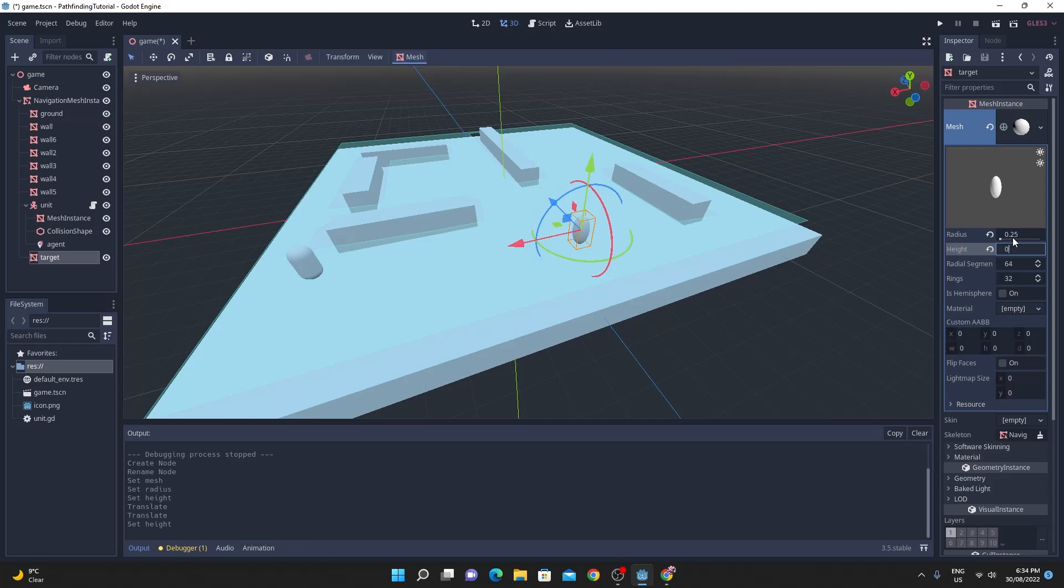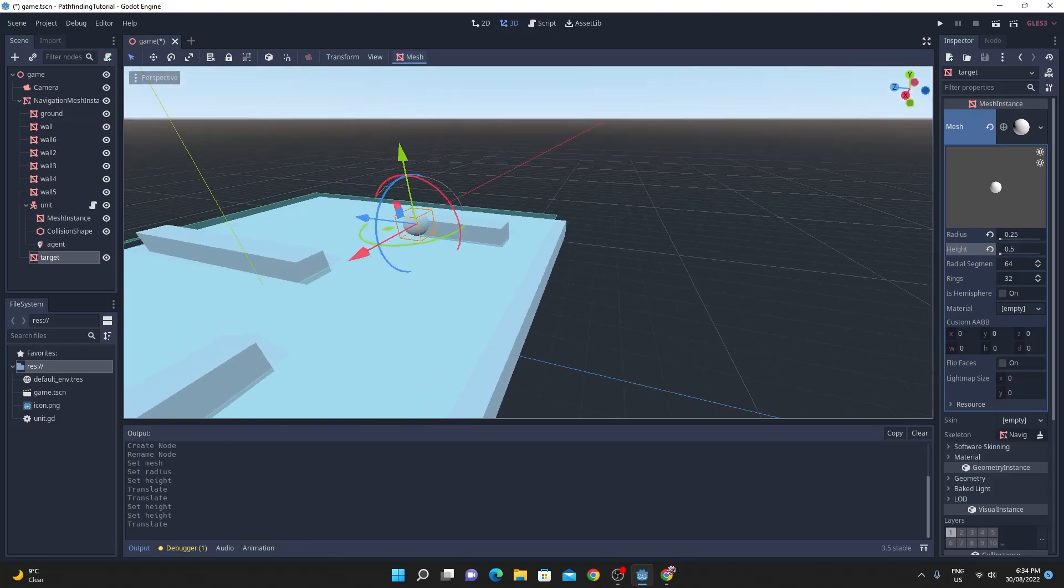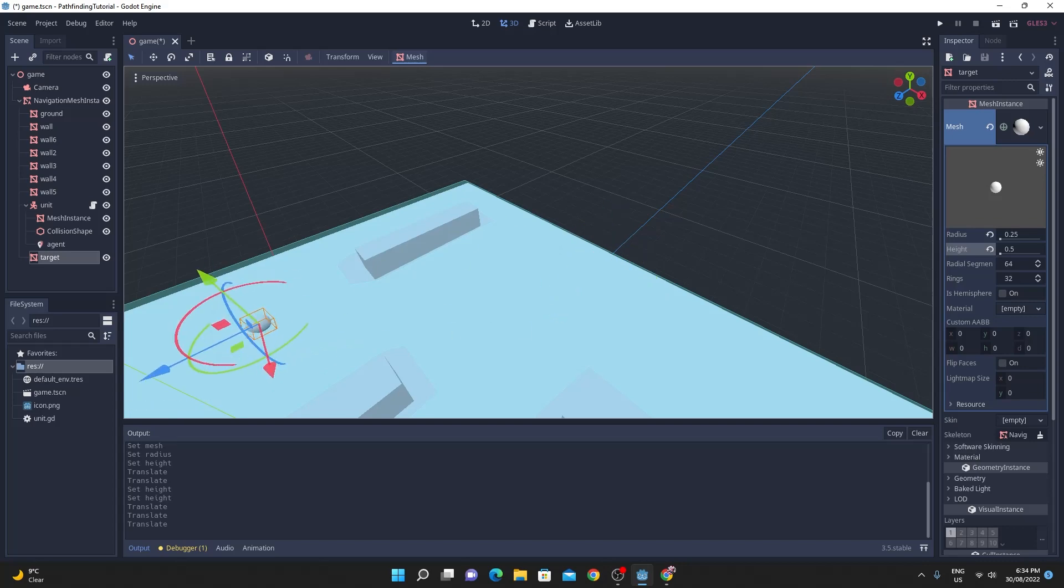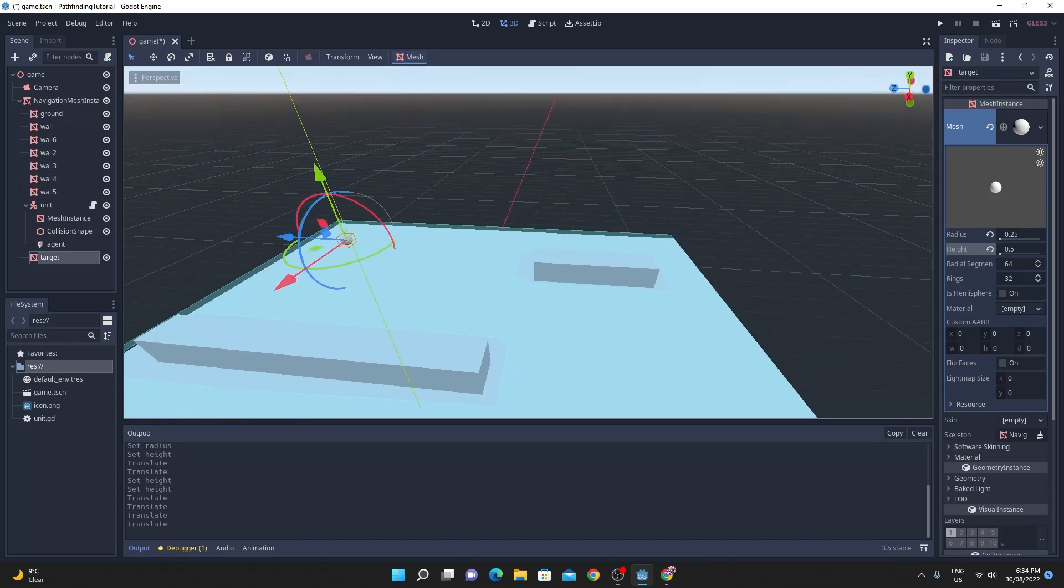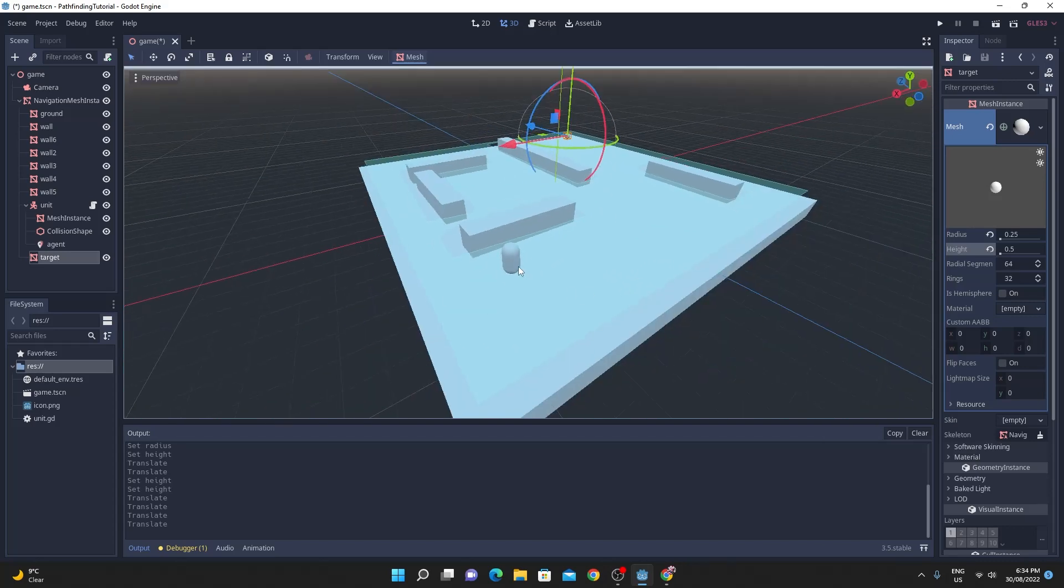And then I'll position it somewhere on my scene and just have to change the script slightly once this is done in order to make sure that the target is, that the script knows what the target is or that the unit knows what the target is.